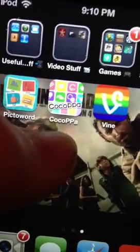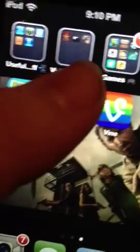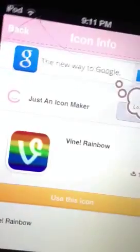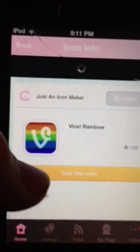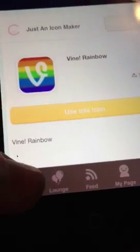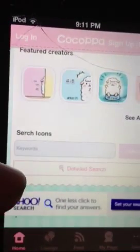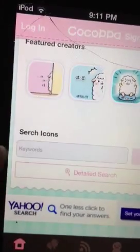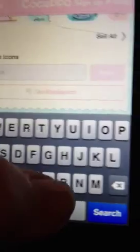So what you want to do is you want to download this app called Cocoa PPA. Now go to home and type in vine.